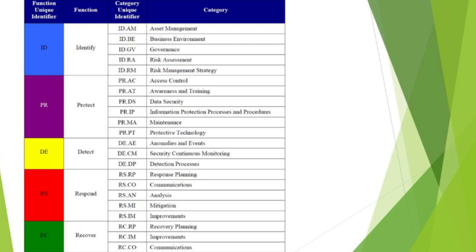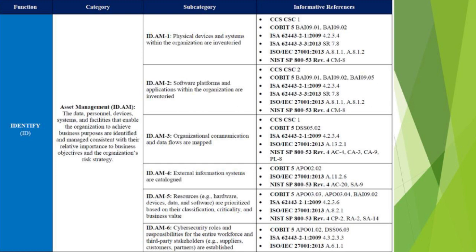Inside the framework, they give you categories and subcategories. Inside Identify, we have asset management — we should know what assets we have because that's what we need to protect — and business environment, understanding how we're sharing information and using data. In asset management, there are six specific controls. The first one is having an inventory of all your physical devices.